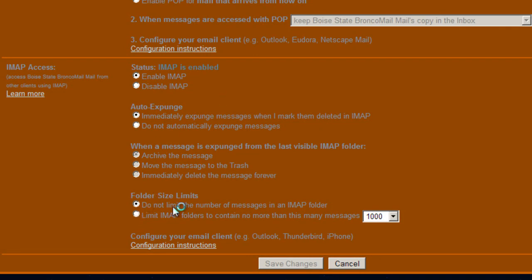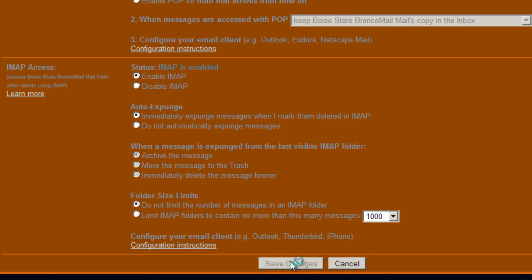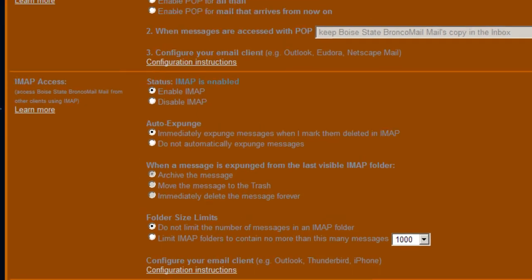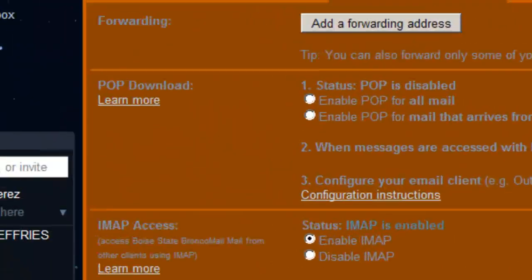Just leave it pretty much as the defaults. That's pretty much it. And then after you make your changes and hit Save Changes, you'll be able to start logging in through IMAP or POP. And that is how you do that.